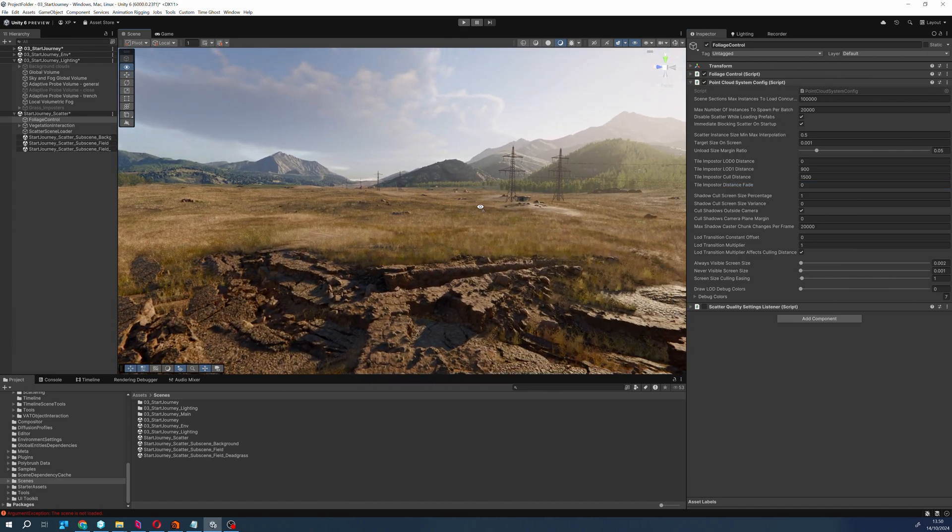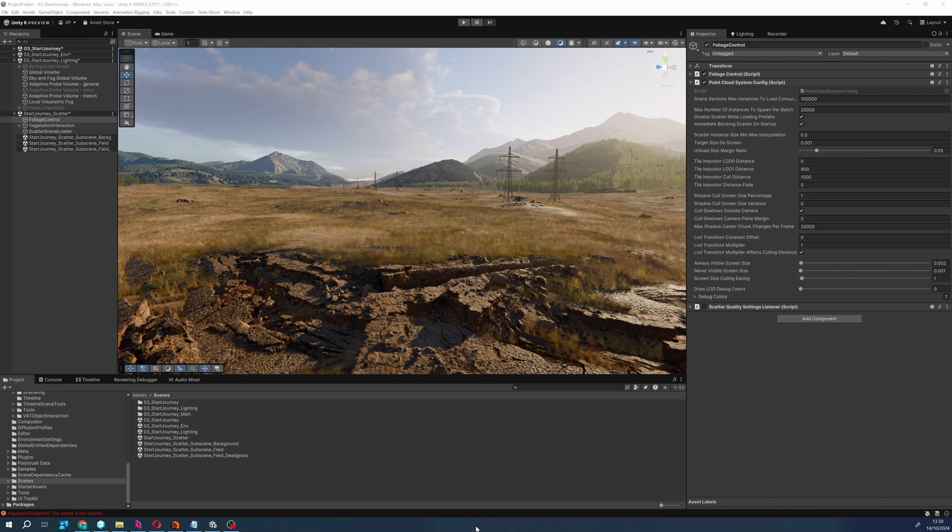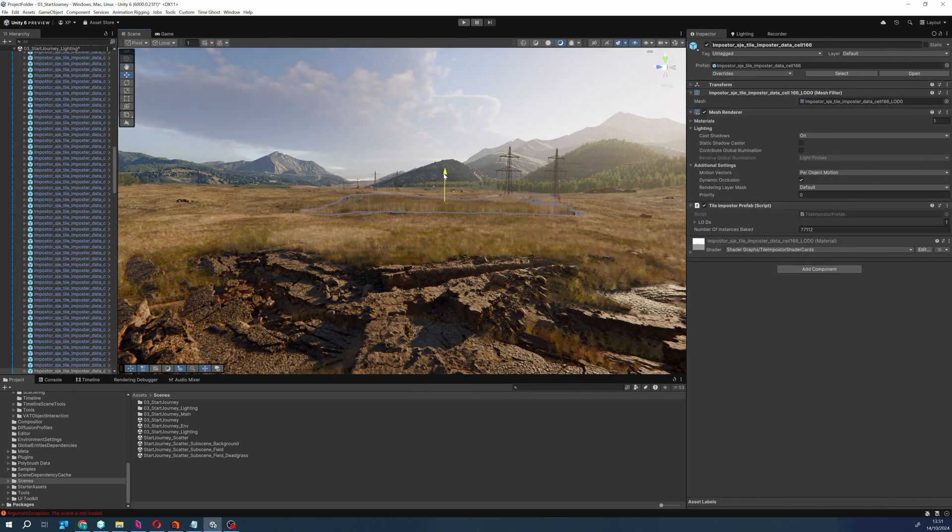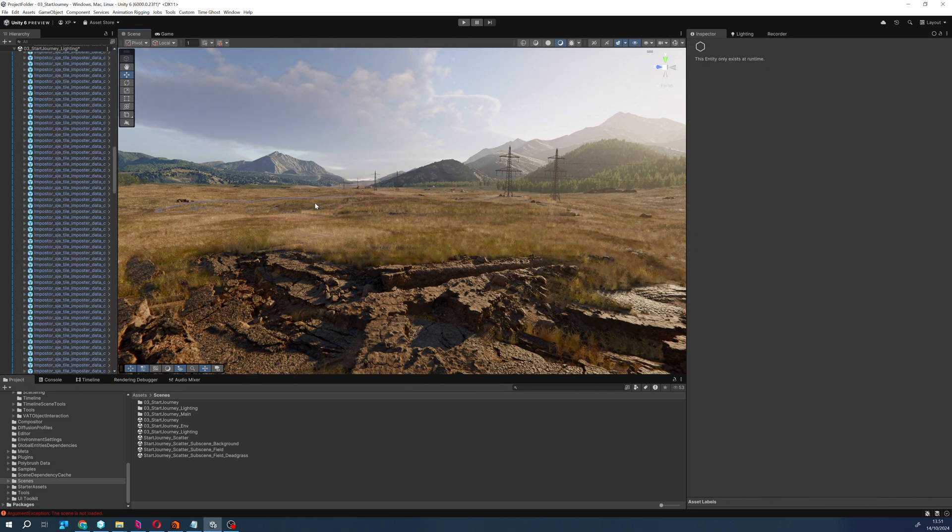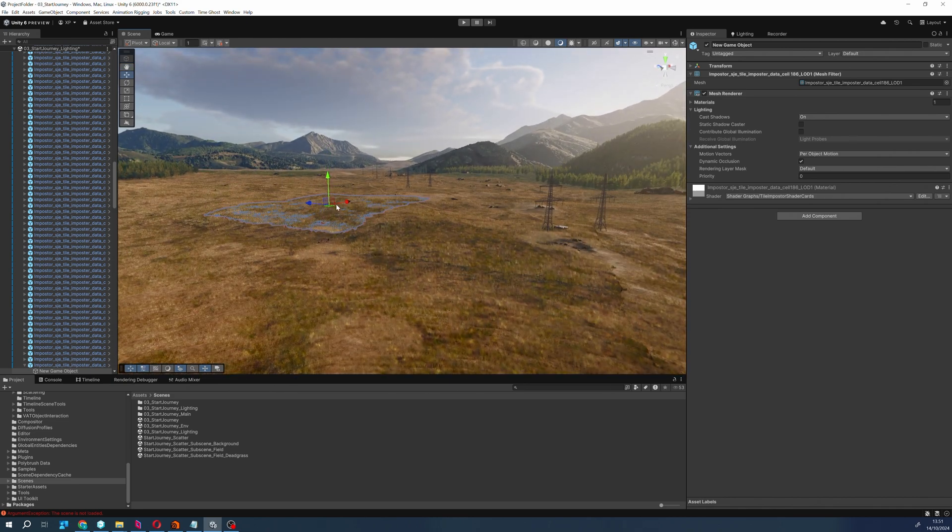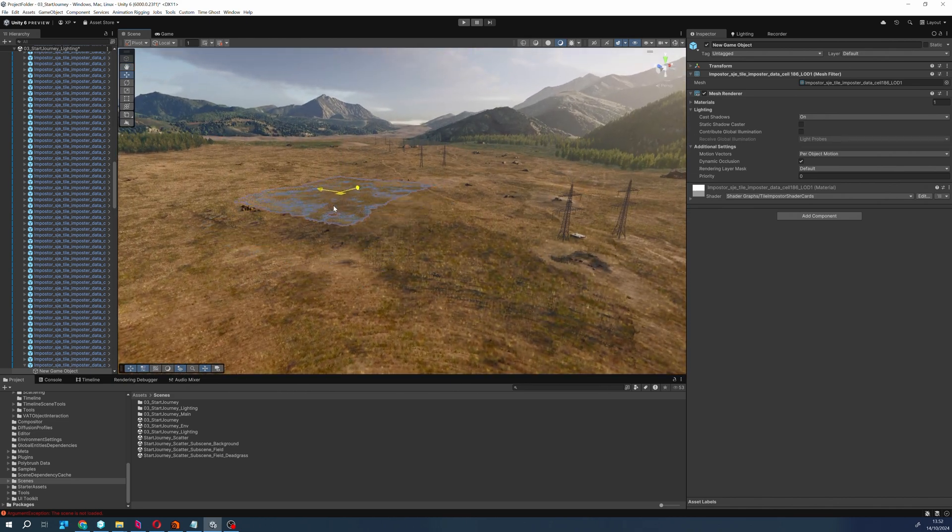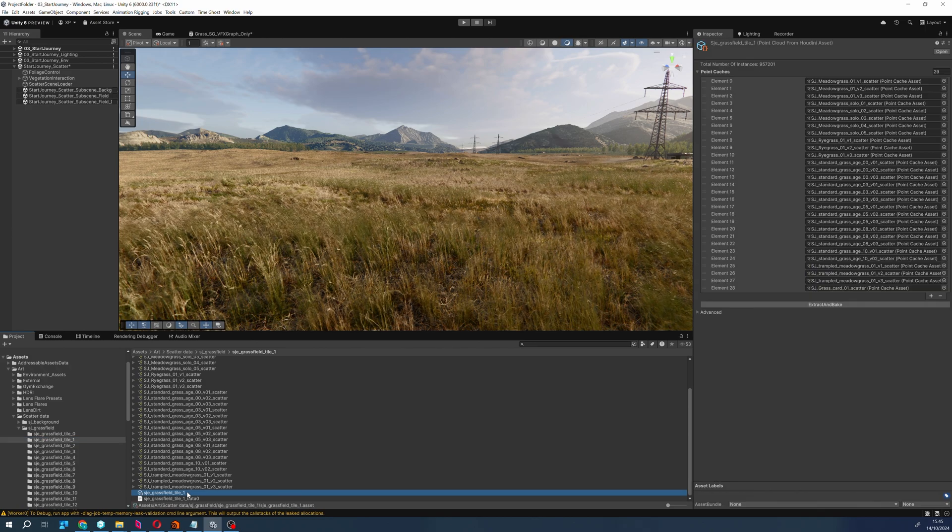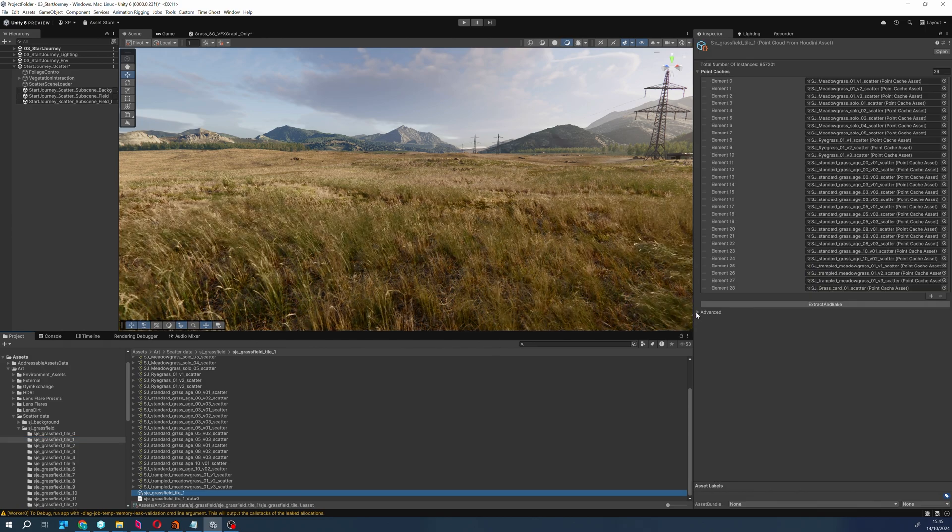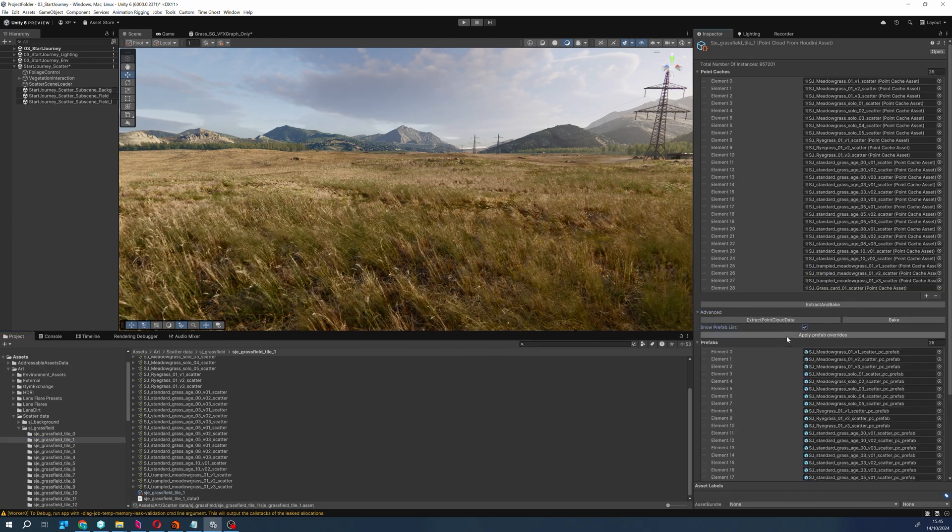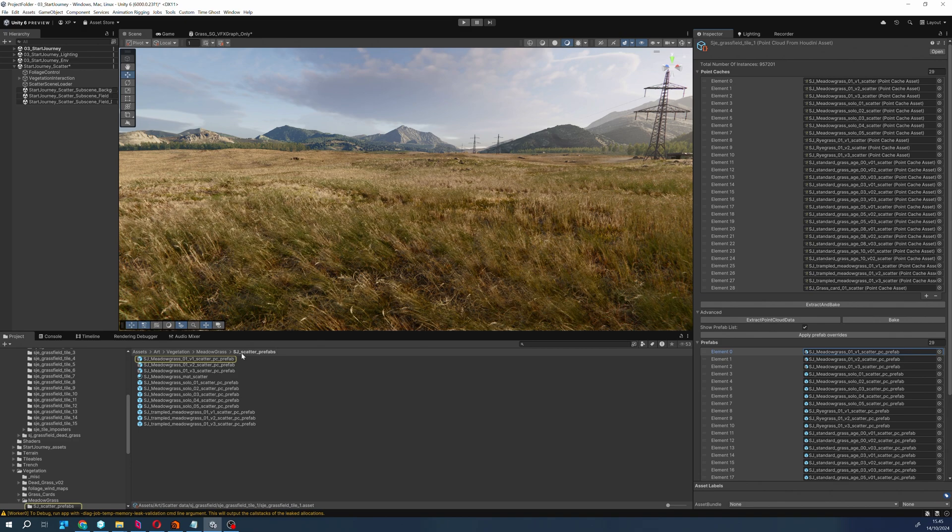A tile impostor covers a certain area and mimics the look of the scattered instances in that area. The data is sourced from the point cloud asset directly because we want to be in control of what type of vegetation we want to include in the tiles. In our case, we are interested in grass assets only and omit any trees that might be in the same location.